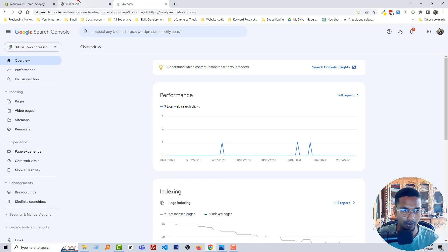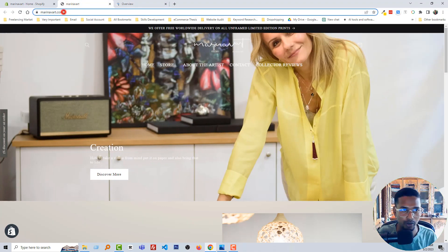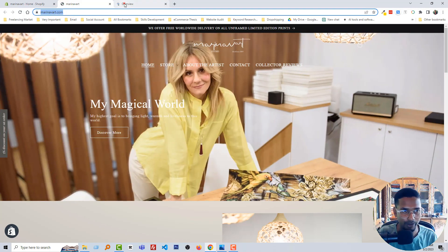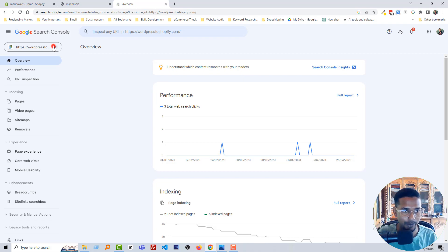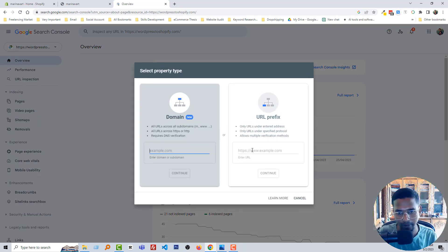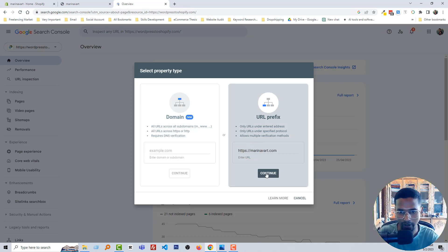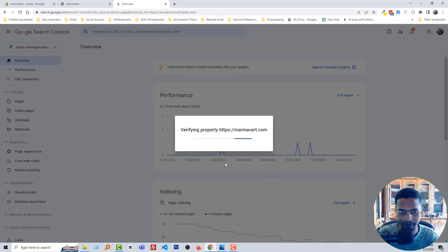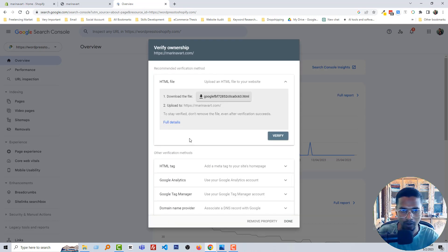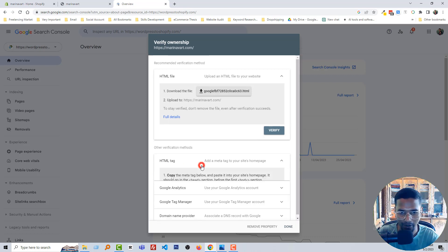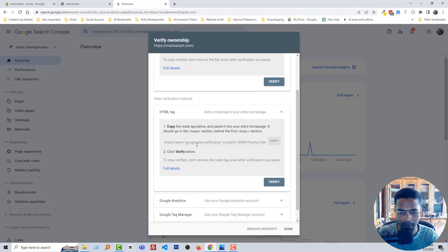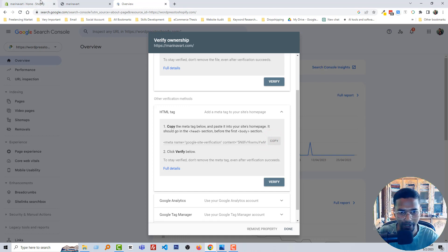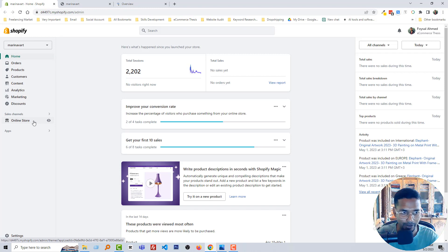Now I have to set up a Google Search Console account for this website. First, I'm going to copy the site URL, then click on the drop-down menu, click Add Property, and add the domain name. Click Continue. There are several easy options available — I'm going to use the HTML tag method, so click on it and copy the meta name tag.